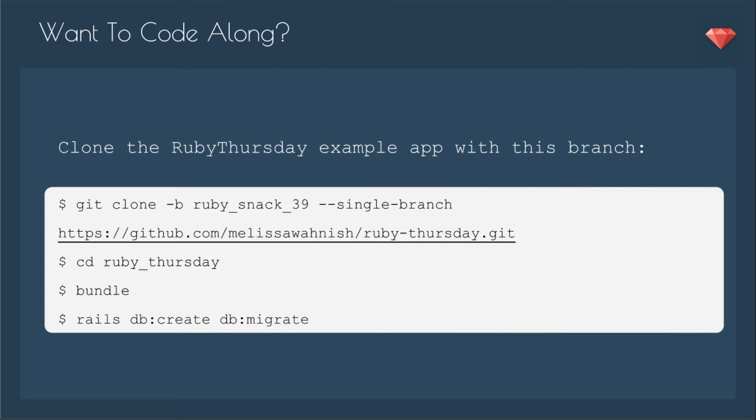If you want to code along, you can clone the Ruby Thursday example app with this branch, which is the Ruby Snack that we last used this example app, which is Ruby Snack 39.